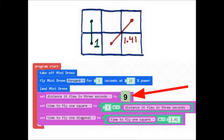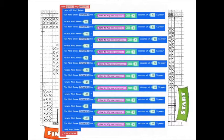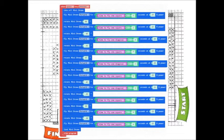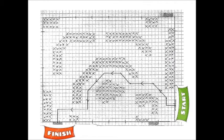And now we can write a computer code to have the drone fly through this path. Let's see if it works.